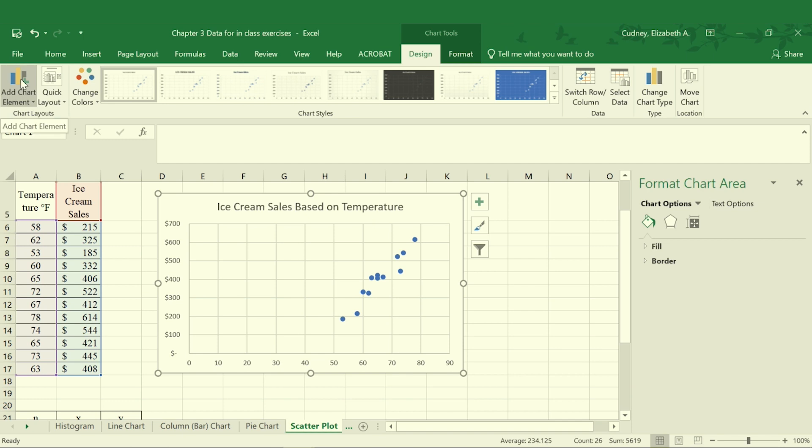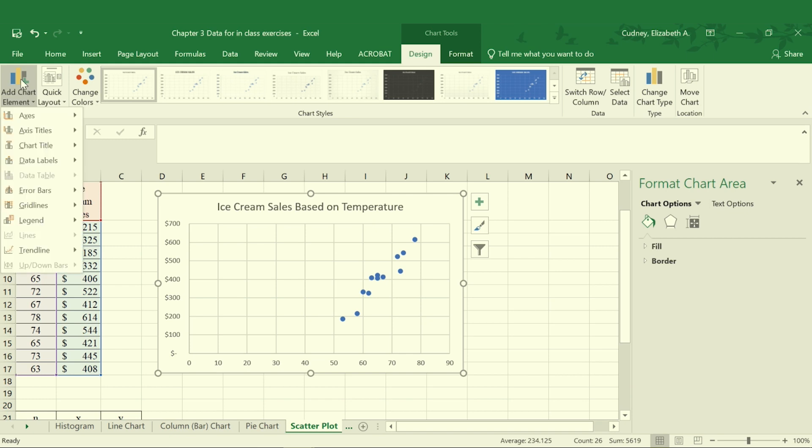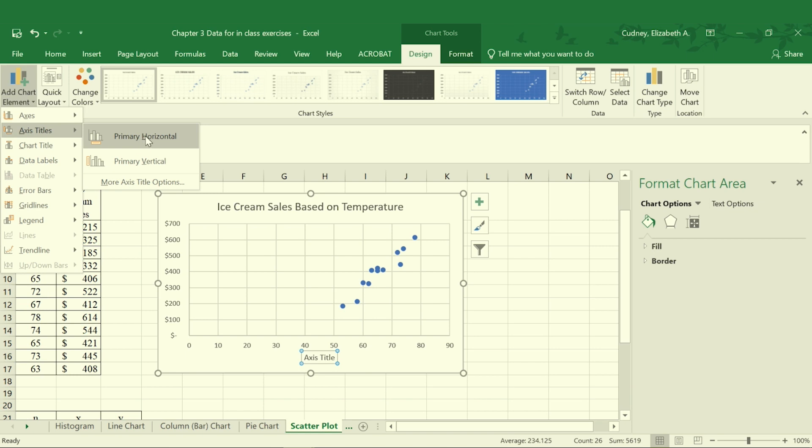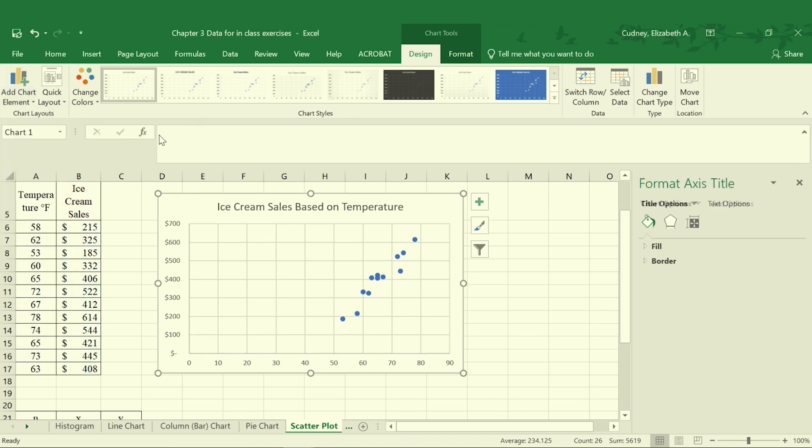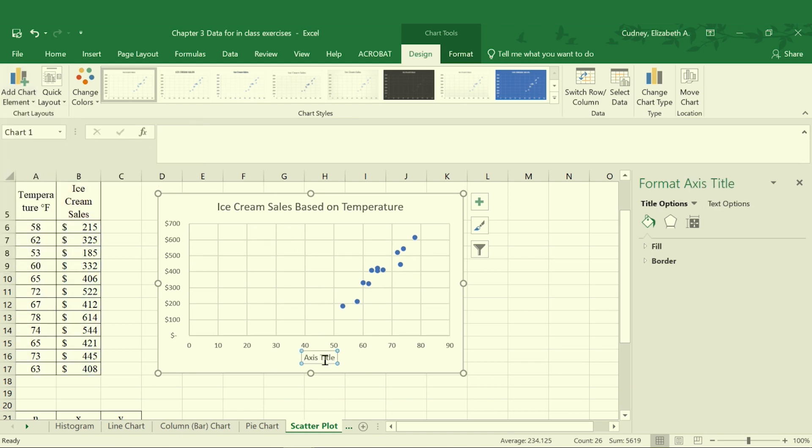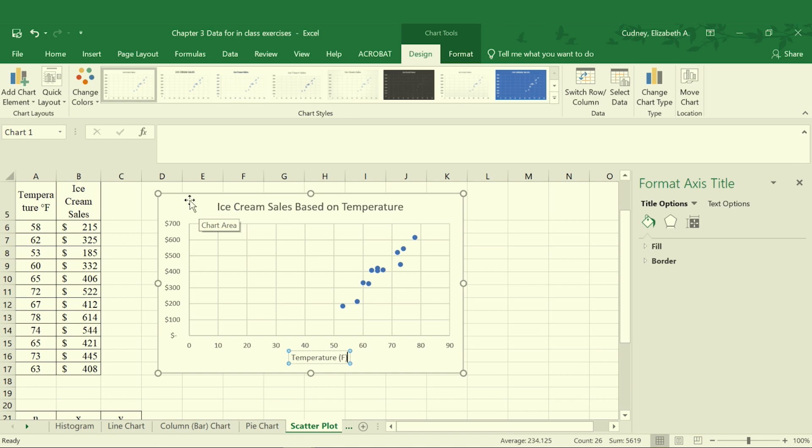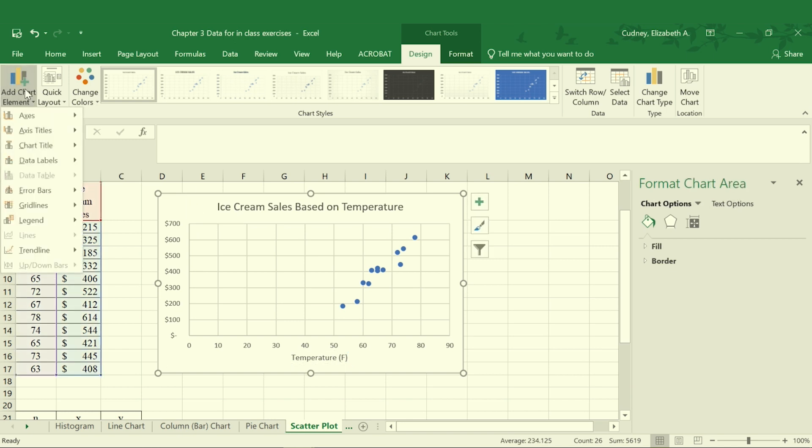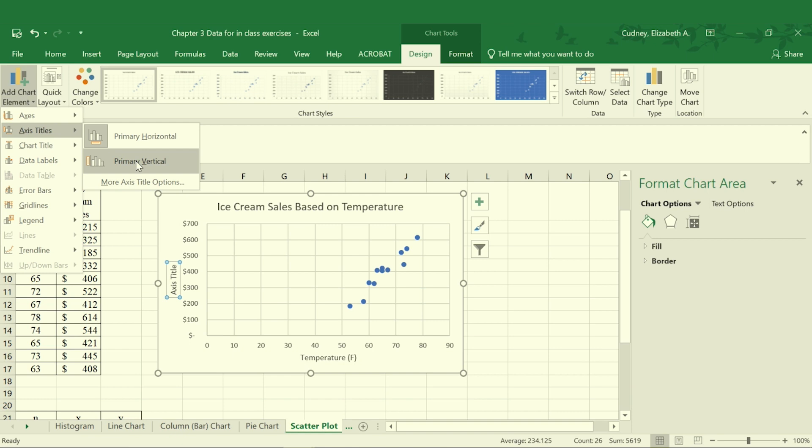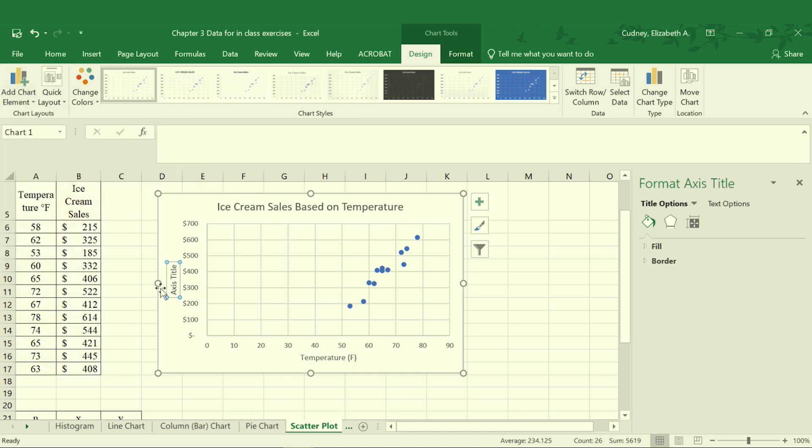I will also want to add my chart elements so I know exactly what information is being presented on my x-axis and my y-axis. I'll start with adding an axis title for my primary horizontal and this will be temperature, and then I'll put that in Fahrenheit so I also know what scale, what unit it is in.